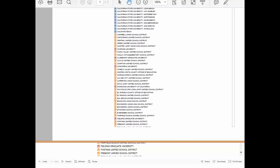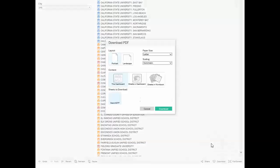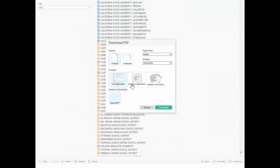Close the PDF. Go back to the dashboard, click download again. Select PDF. This time, select sheets in dashboard.